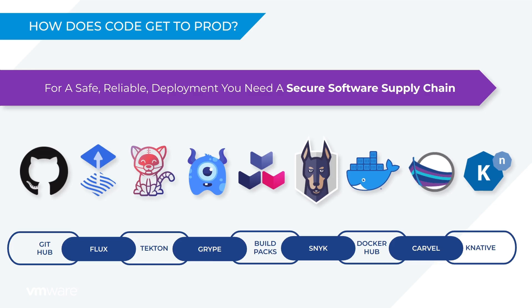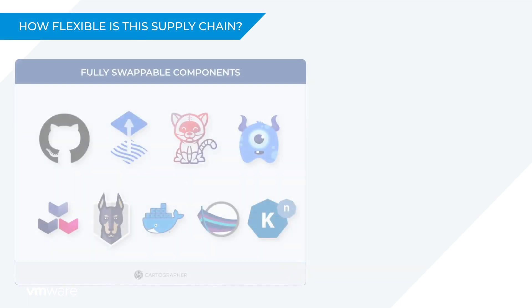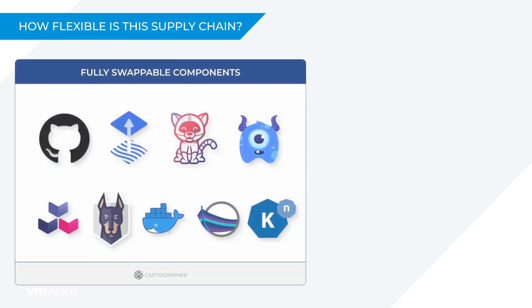Now you may be wondering, how flexible is this supply chain? Well, because this supply chain is using Cartographer under the hood, you can swap out components and customize a supply chain anytime you want to.